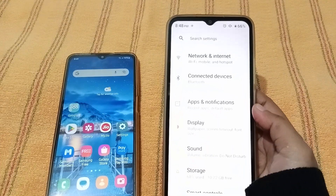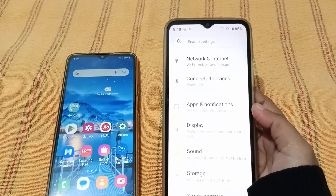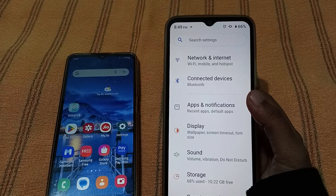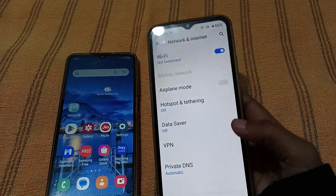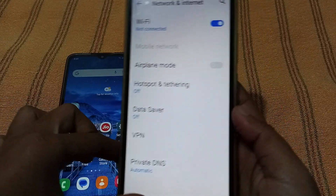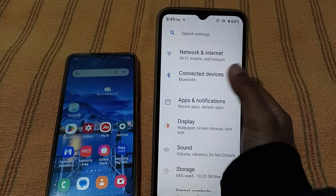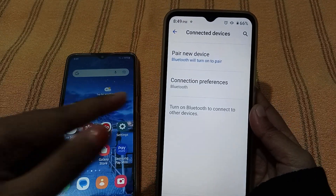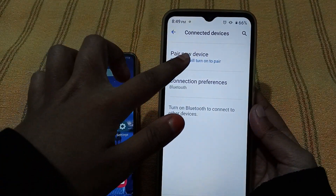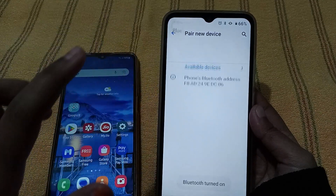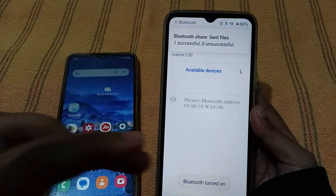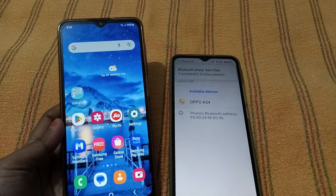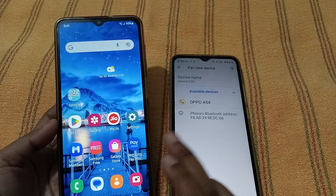When you open Settings, you can see the first option is Network and Internet. Actually, you have to turn on Bluetooth — just click on Connected Devices. When you click on it, you can see the Bluetooth option; click on it to pair and it will be turned on.